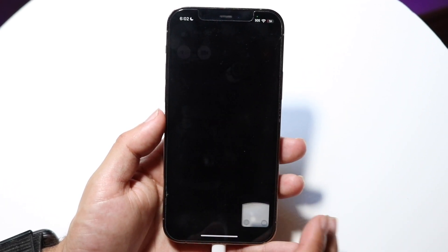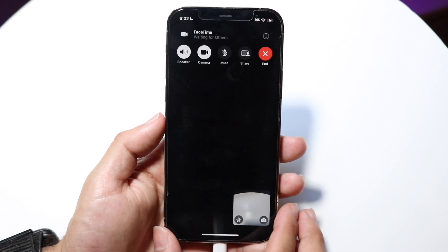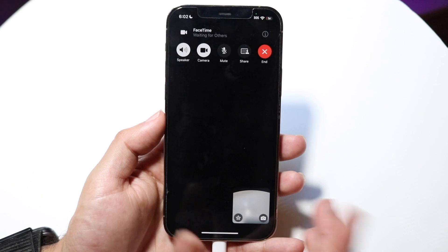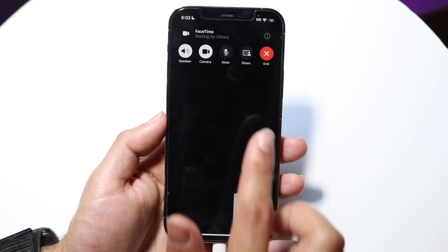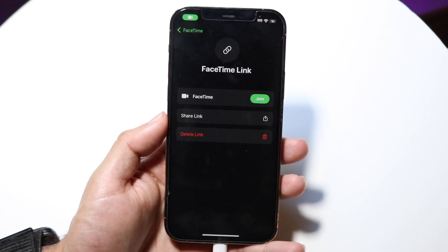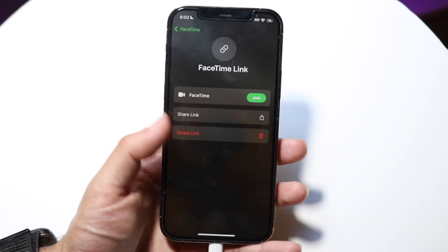Clicking done — the last thing is if you want to leave a call and end it, just click end, and that's it.